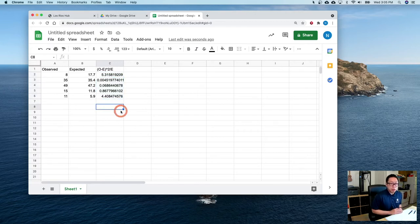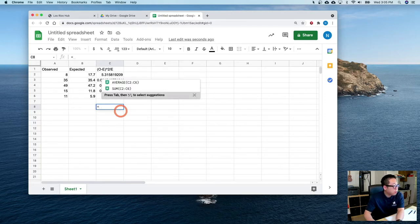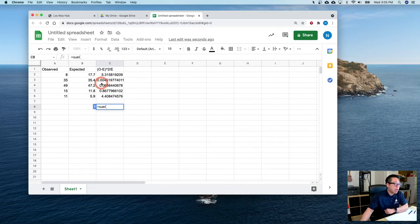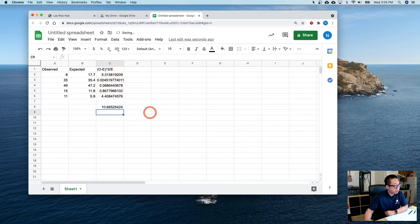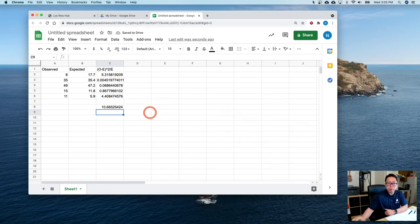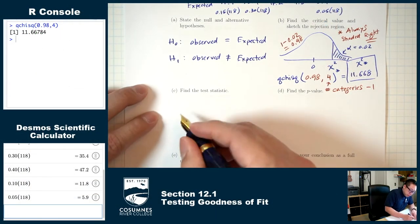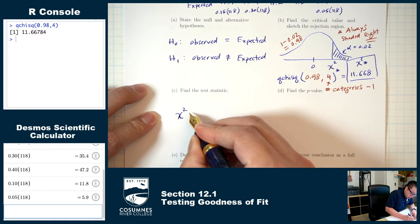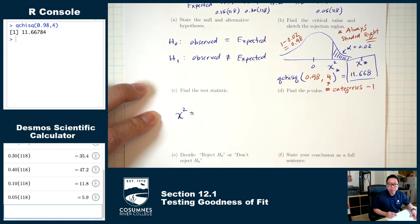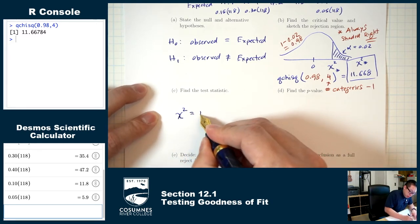Then add up that last column using equals, sum, parentheses, and highlight the column. That sum is our chi-square test statistic, which came out to 10.665, rounded to three decimal places.